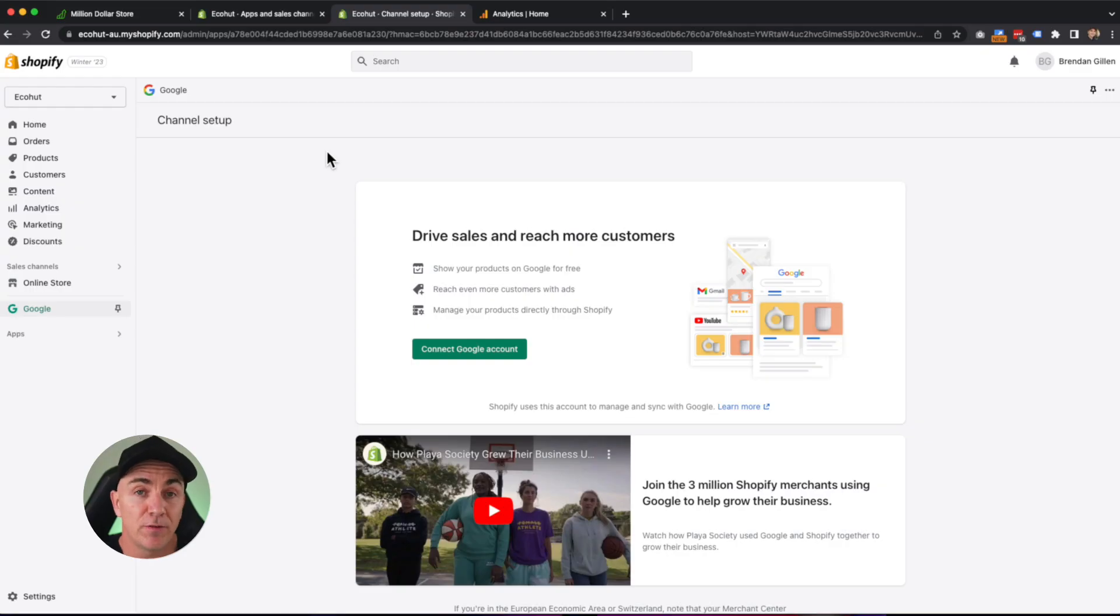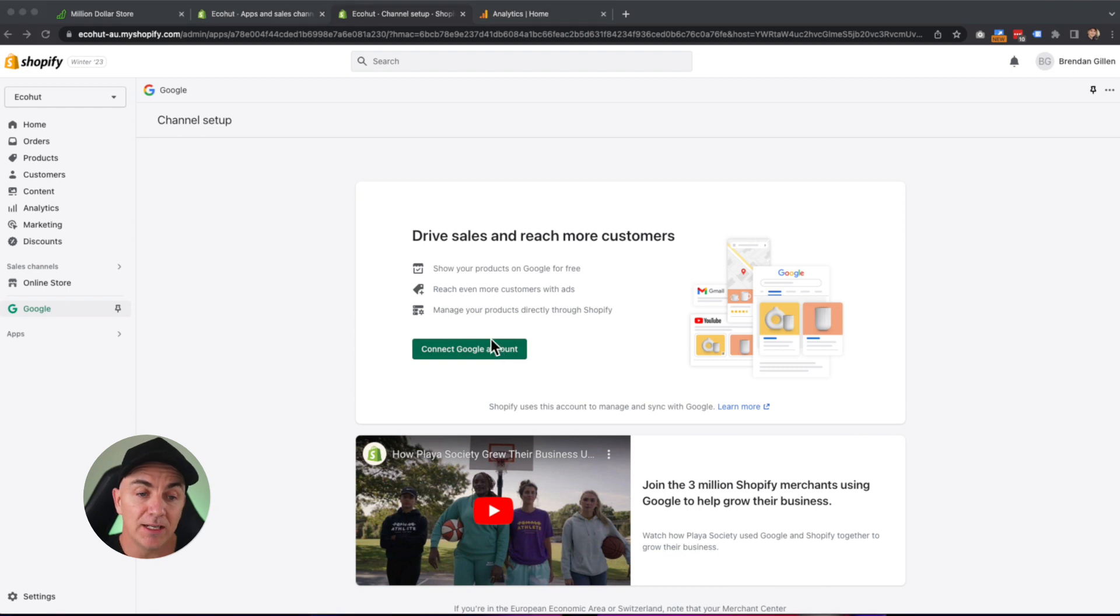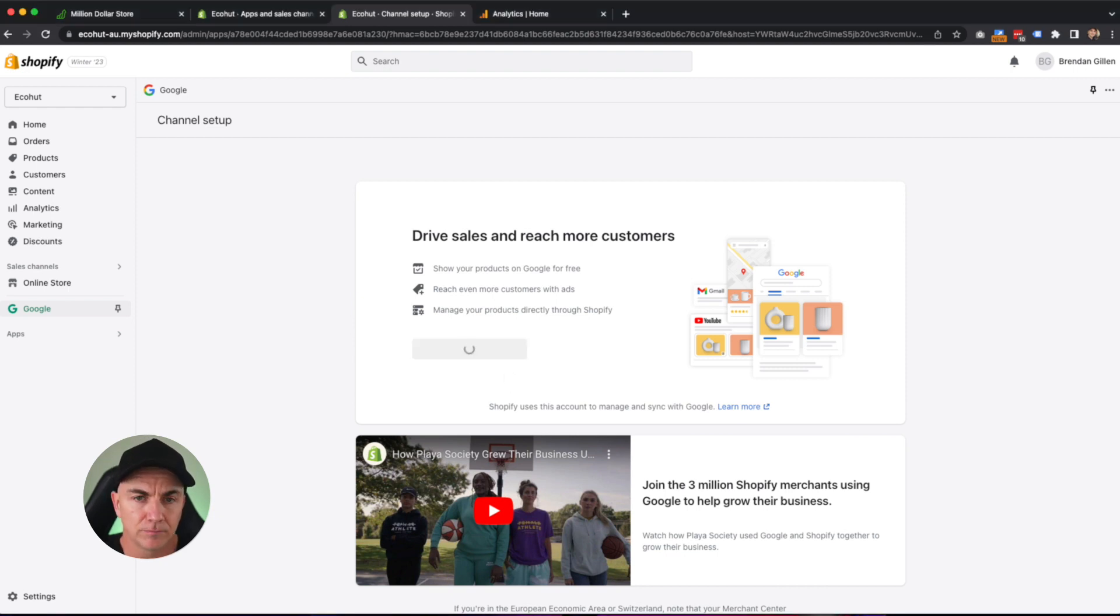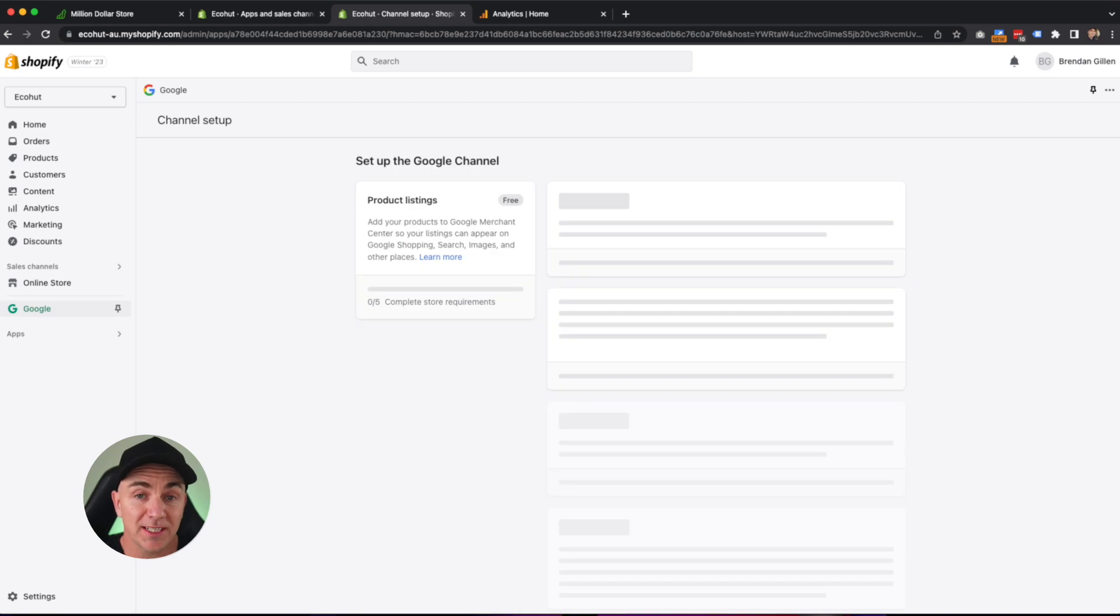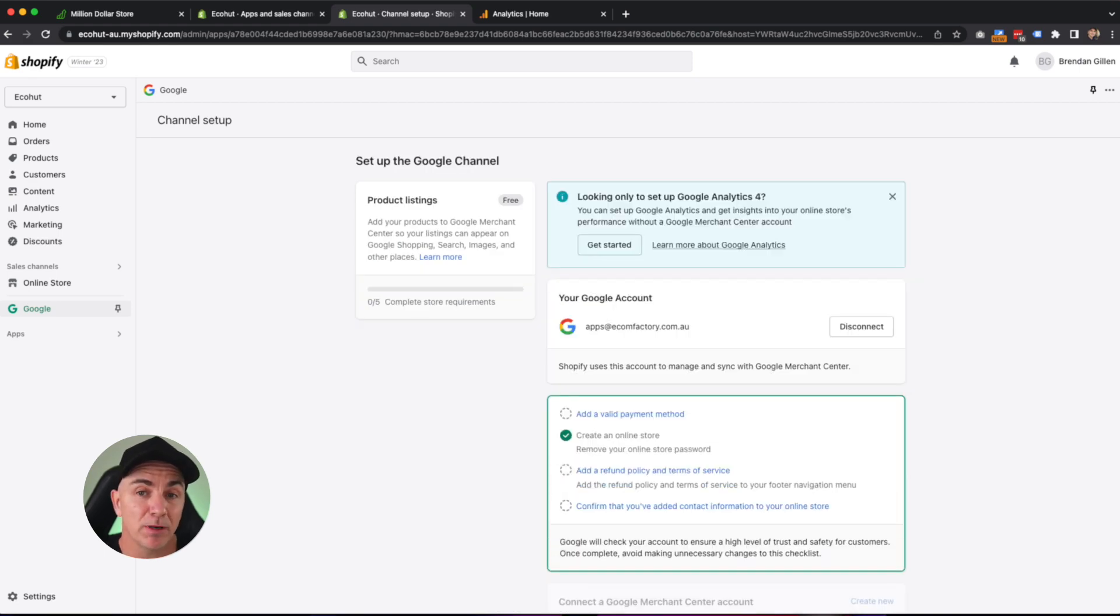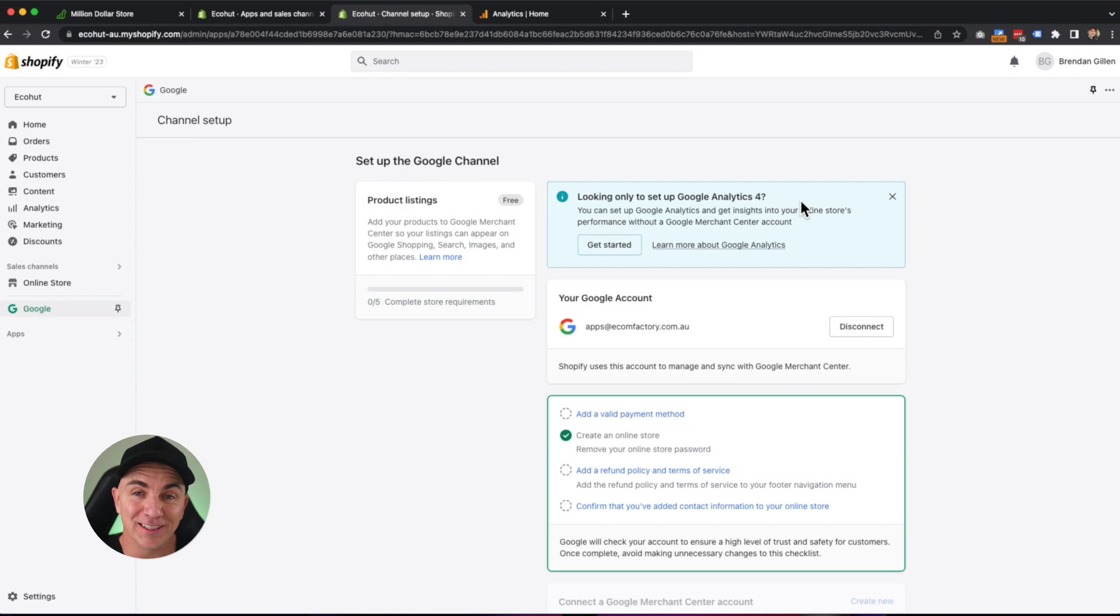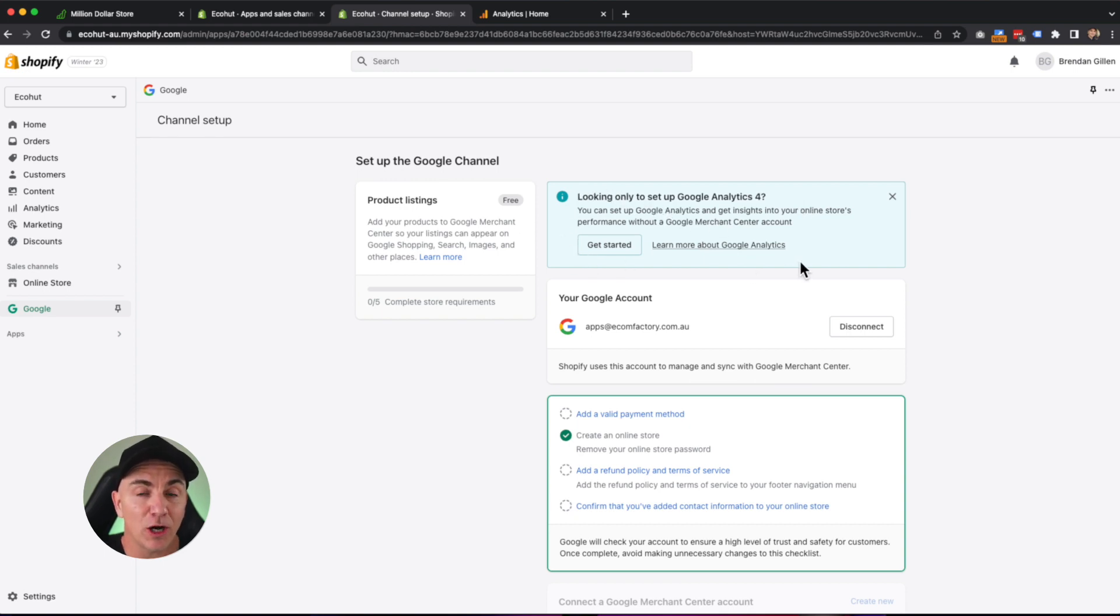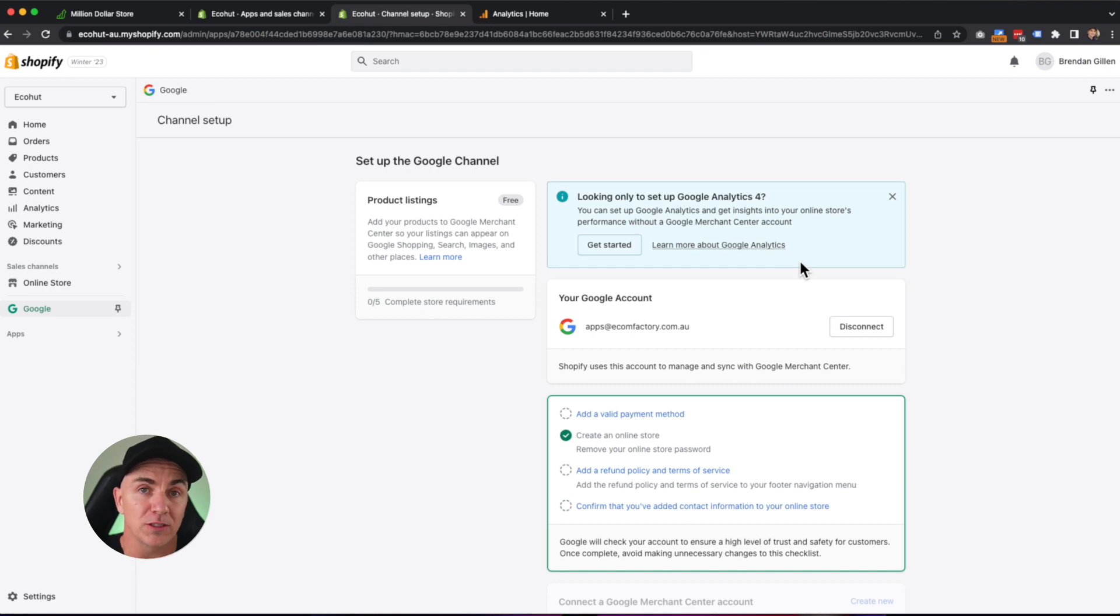Shopify is now going to take us through how to connect our Google account directly into here. So firstly, what we're going to do is click connect Google account. This is the Google account you're going to want to use to create the analytics account with. Mine's just connecting, and now we have to set up a few different steps. So now that you've connected your Google account, we see this pop-up here that says, are you looking only to set up Google Analytics 4? That's all we're going to do today.